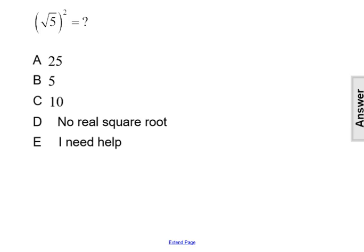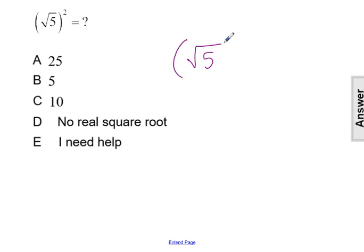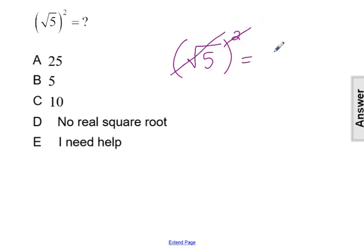What is the square root of 5 squared? Well, the square root of 5 cannot be simplified, because 5 is not a perfect square number. But if we look at the square root being squared, those are inverse operations. They undo each other. So that will leave us with just the answer 5.